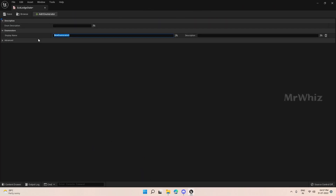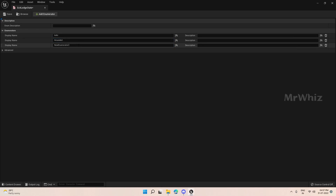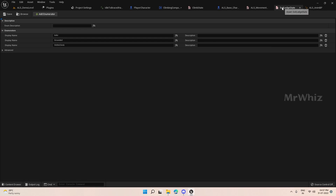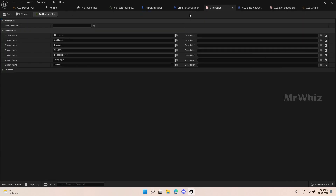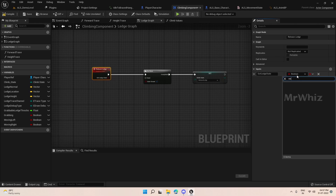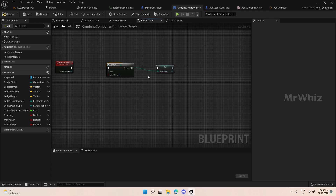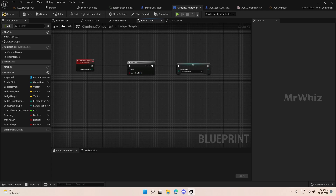Here add in the enum values. On the release ledge, create a parameter here. On the release ledge create a parameter — same thing. Connect this here. Do a switch on exit ledge space.